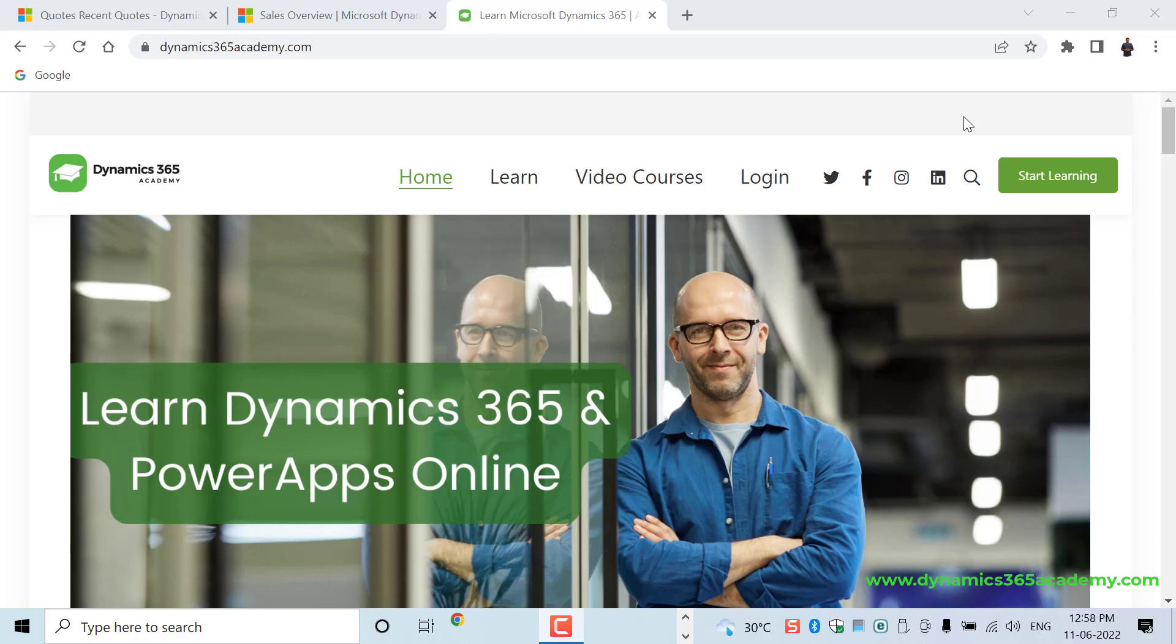Within Dynamics 365, we have CRM application suite, that is known as Dynamics 365 customer engagement. And we have 2 ERP application suites, one is called Dynamics 365 Finance and Operation or F&O, other one is Dynamics 365 Business Central or BC. Dynamics 365 BC is the upgraded version of Dynamics Navigation, F&O is the upgraded version of Dynamics AX.